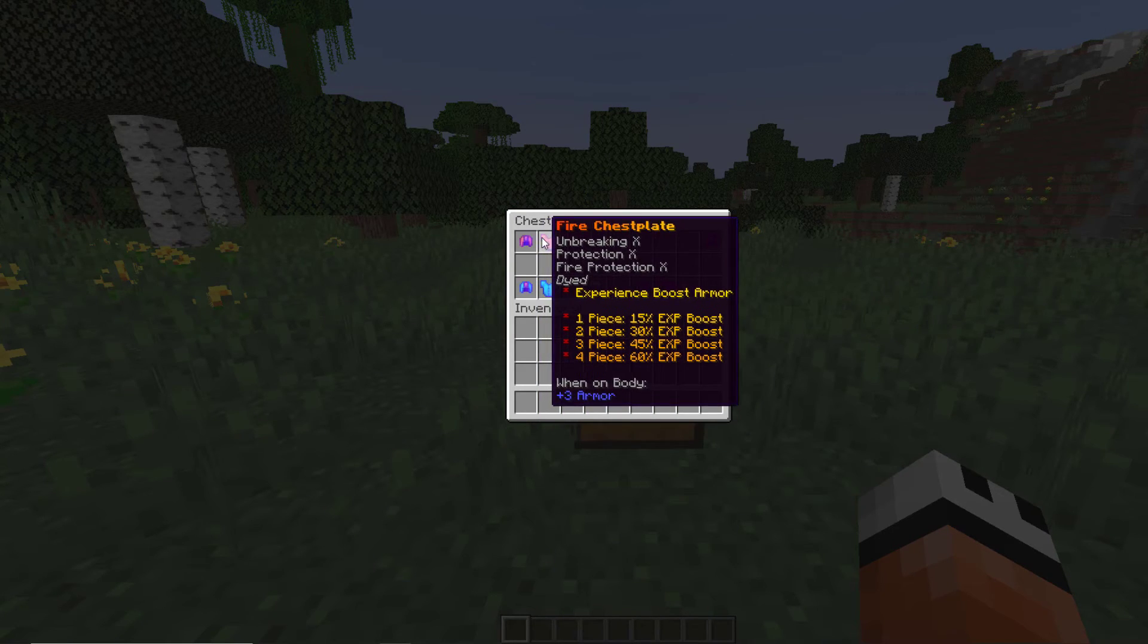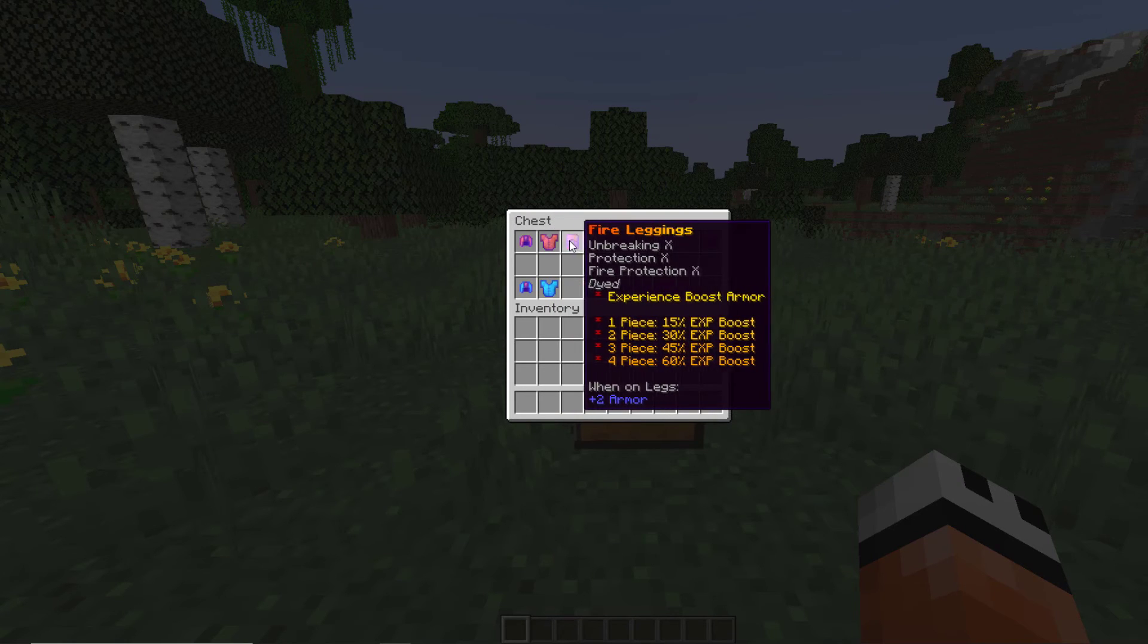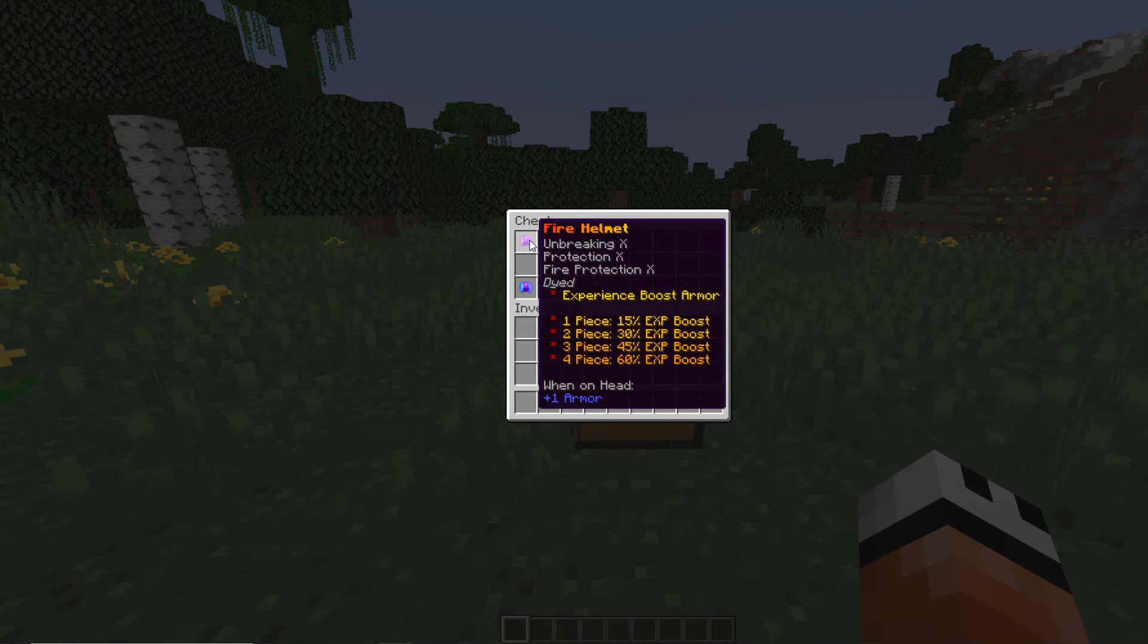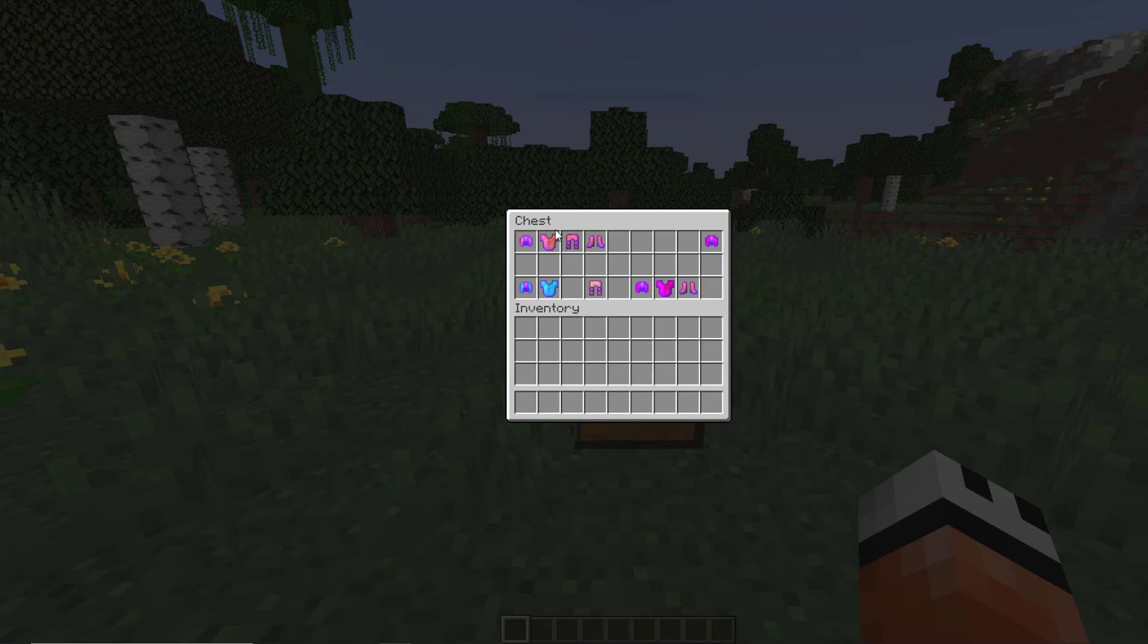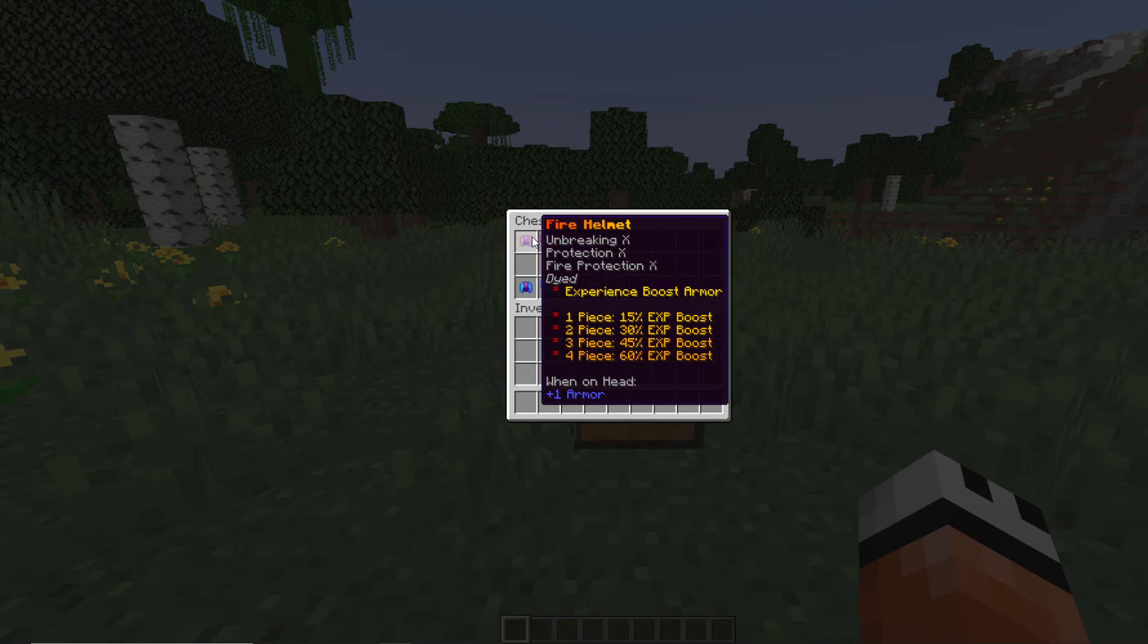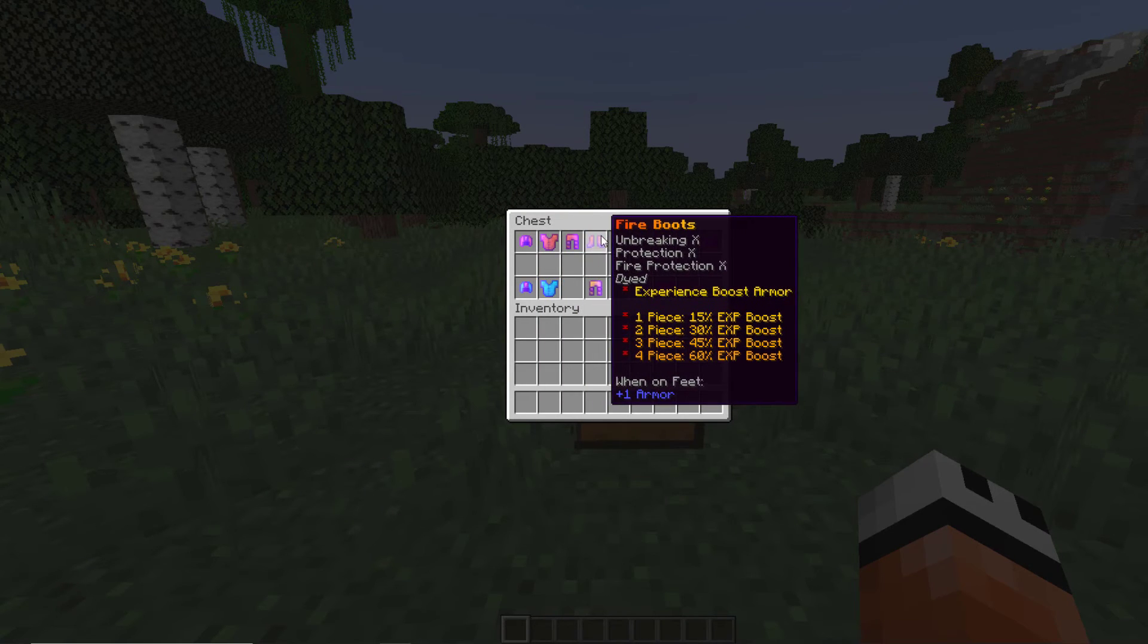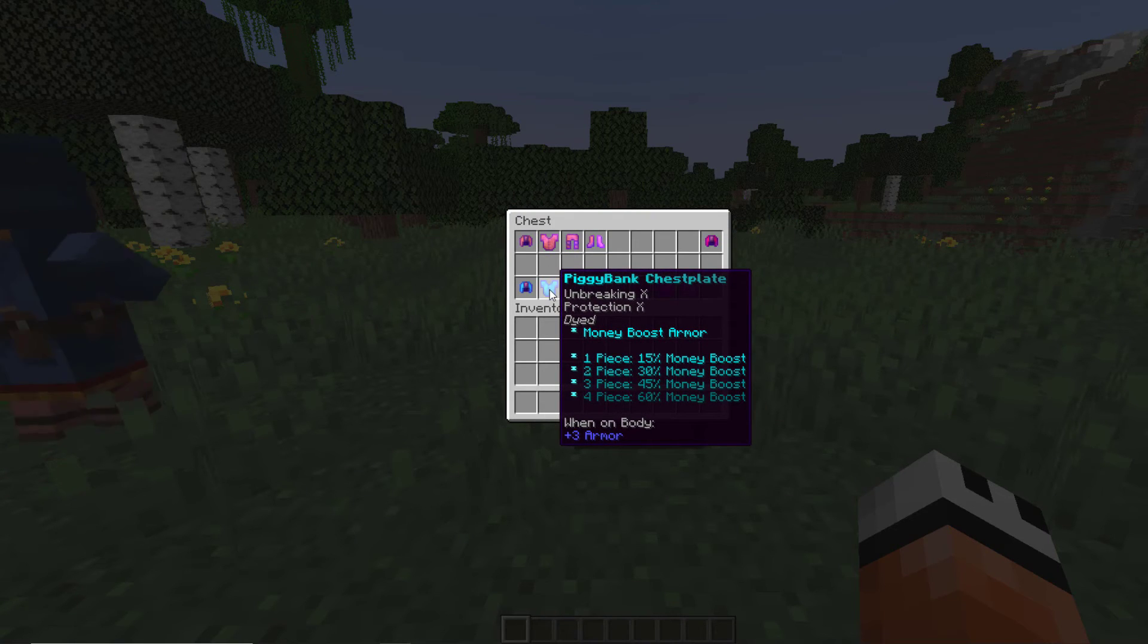So if you stack multiple of the same type while wearing them you're going to get a bigger boost of XP or money. Now XP doesn't require any other additional plugins, it's just built into vanilla Minecraft.